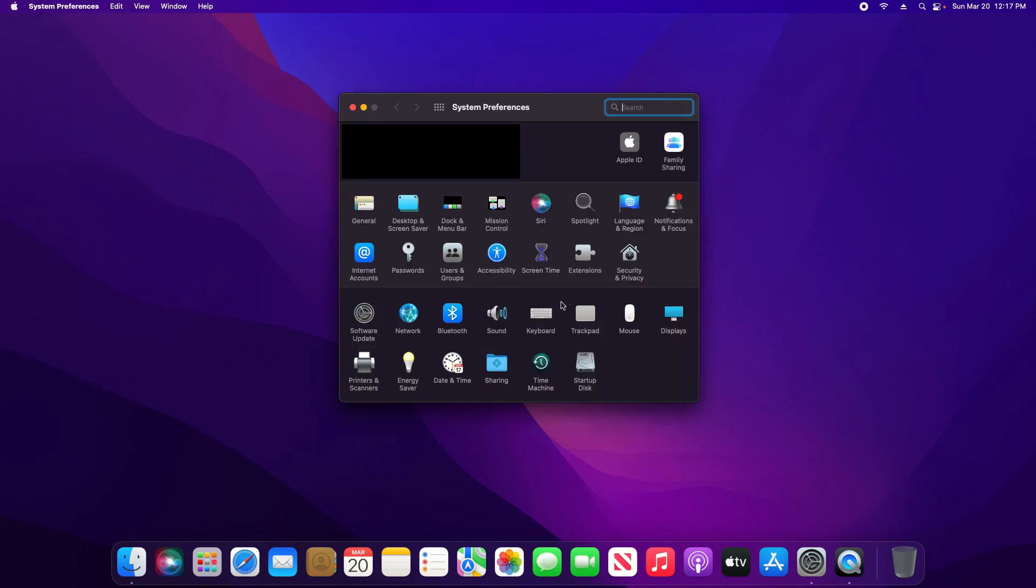Now the option that you'll be looking for on this menu may vary depending on which version of macOS you're on as well as which Mac you're using, but it's either going to say Energy Saver or it may say Battery.